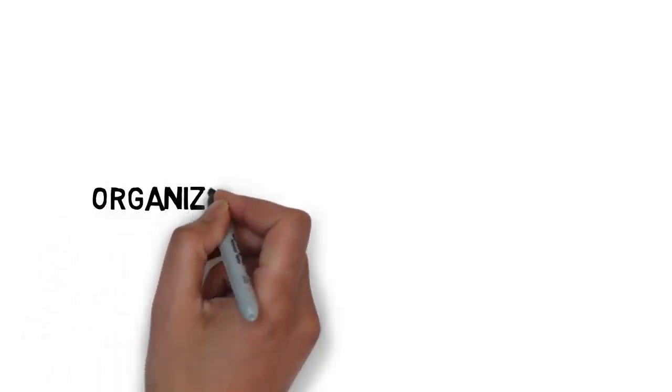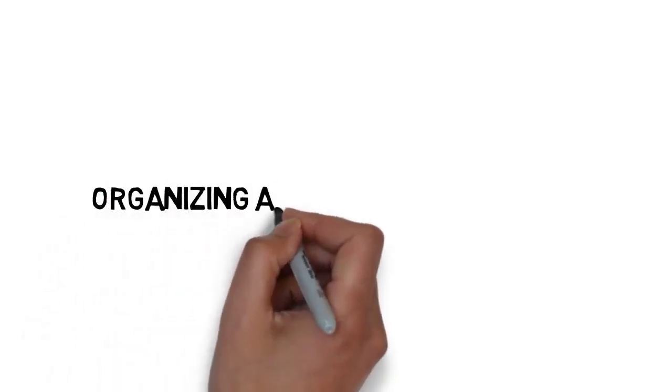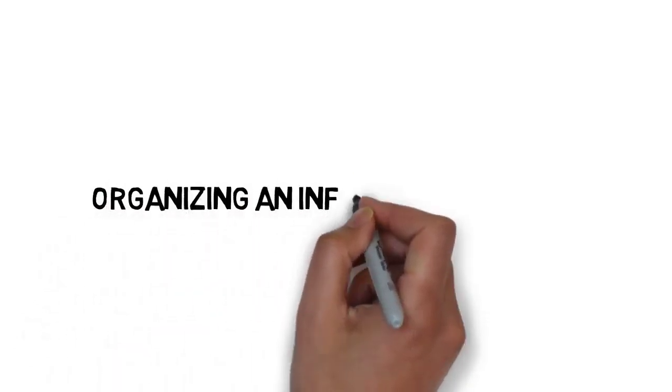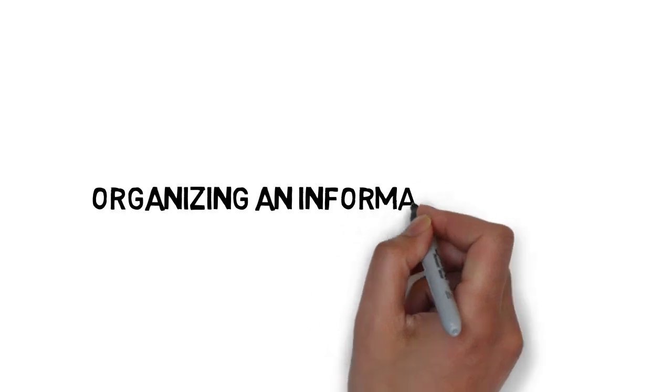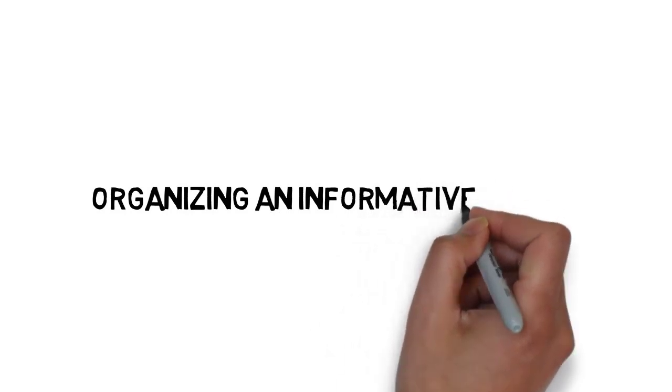This video offered a general overview for organizing an informative speech. Many of the organizational structures described in this video can be used for persuasive speeches as well. We will continue to discuss organizational structures for speeches as the course continues.